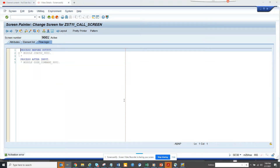Hi friends, today we are going to discuss about a new map flag that has been introduced — it's there in ECC as well as S4HANA for the Fiori development for module pool programming.